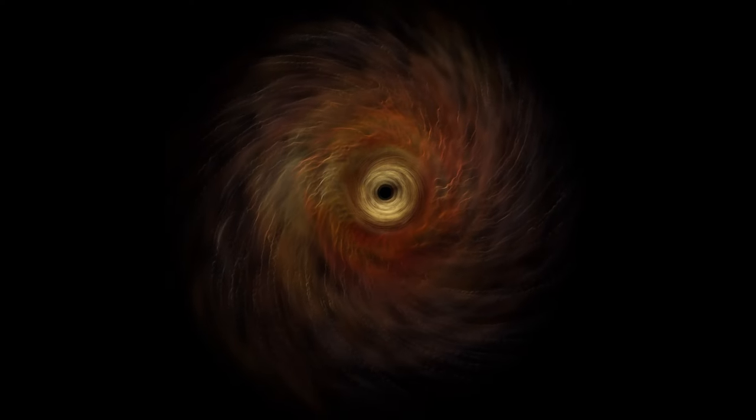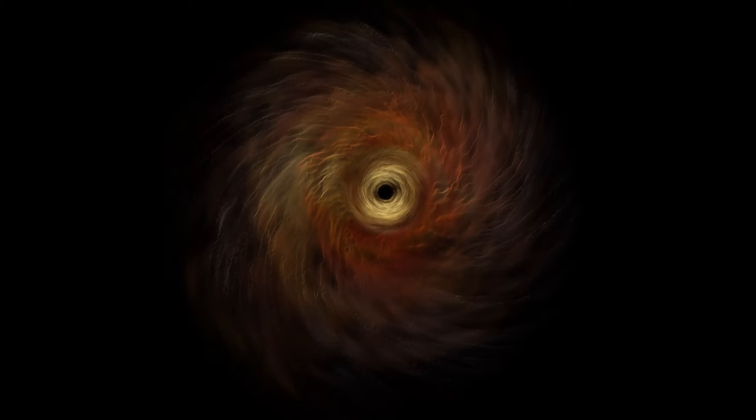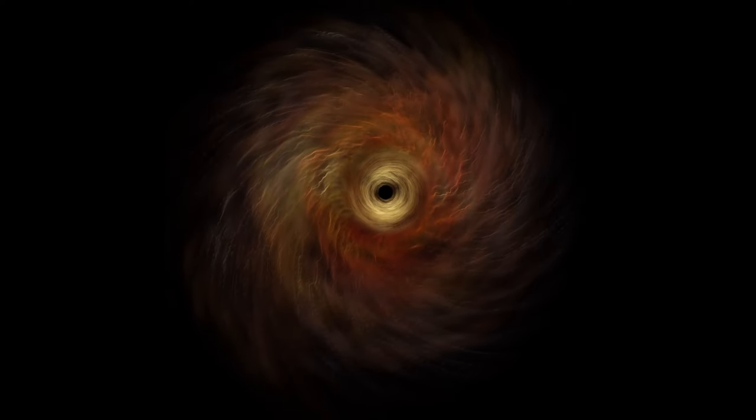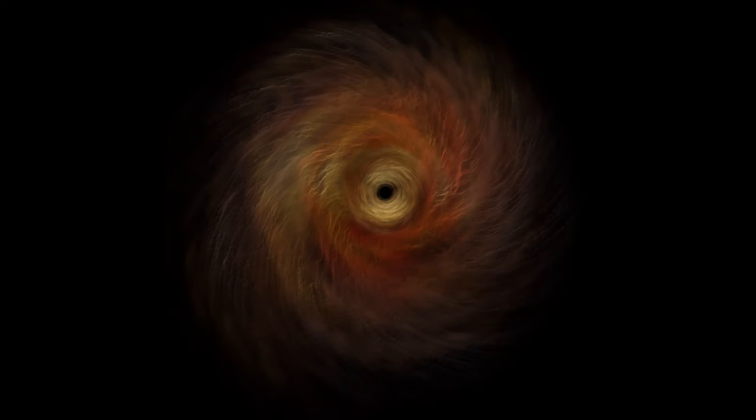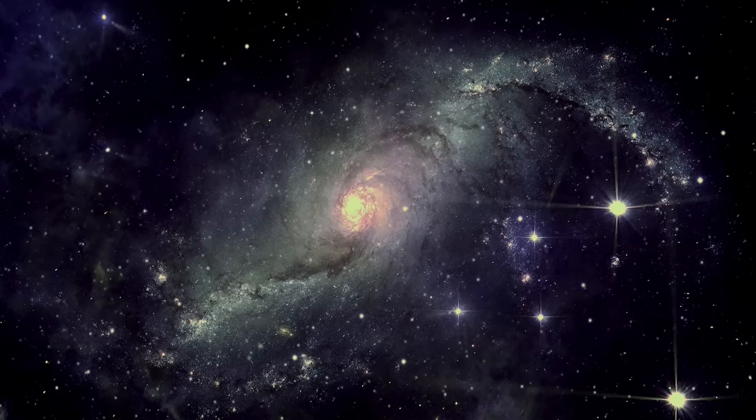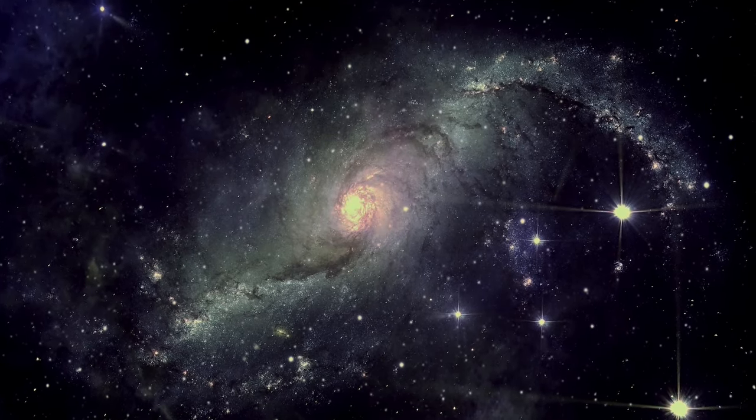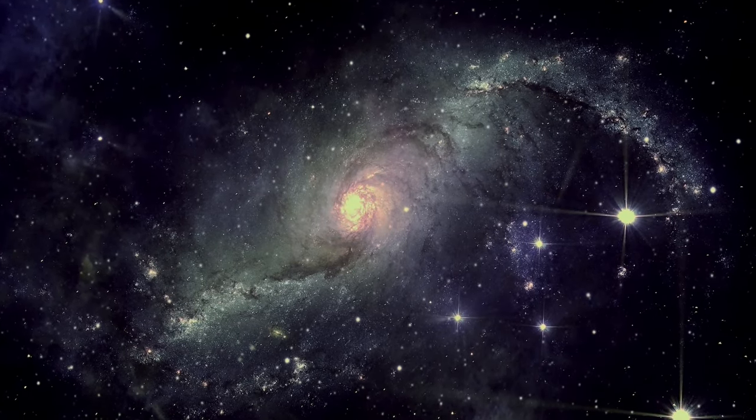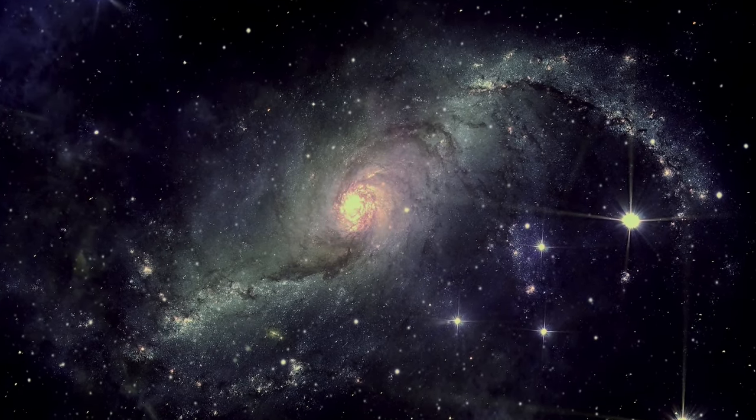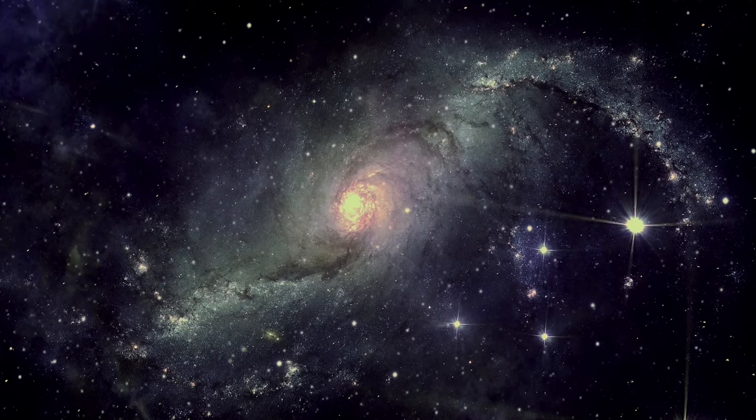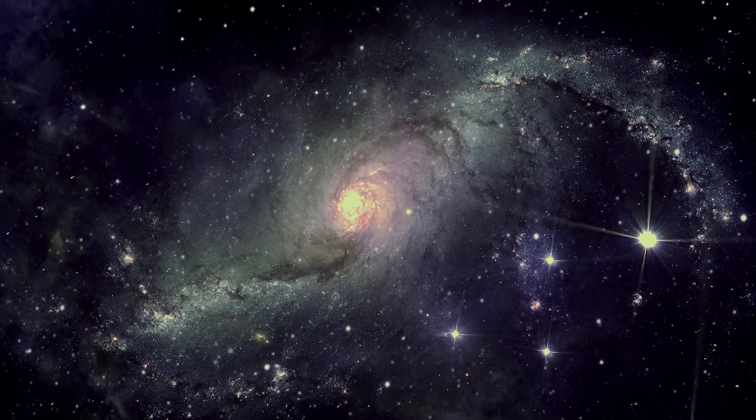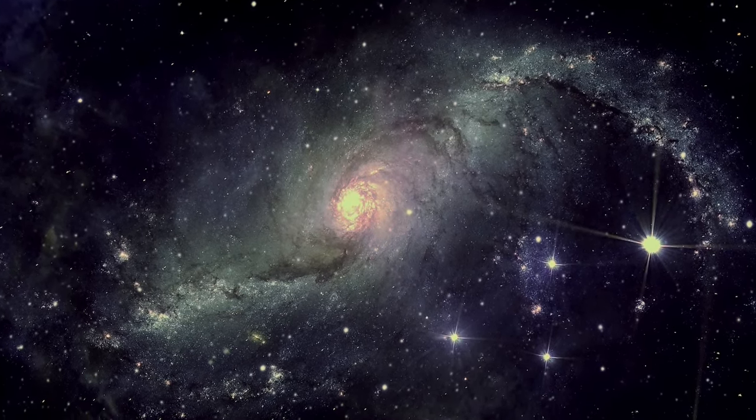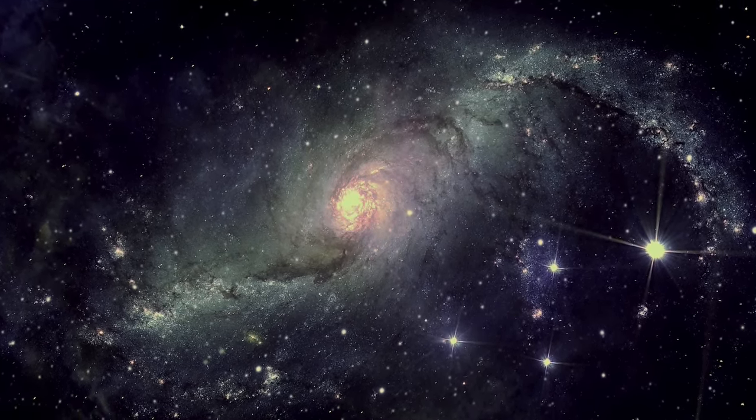While black holes are popularly known as cosmic vacuum cleaners, they are much more than we see them to be. Hello and welcome. Today we are discussing the properties and mysteries surrounding black holes. I hope that by the end of this, you will have understood how black holes work.